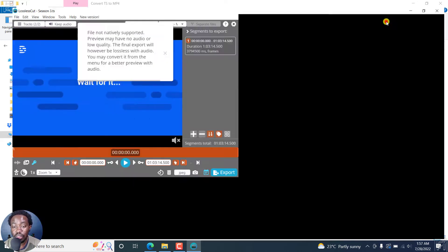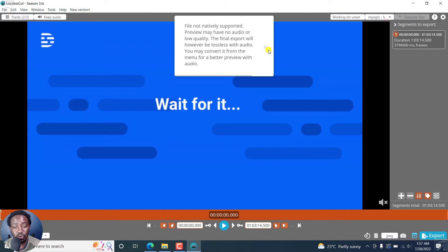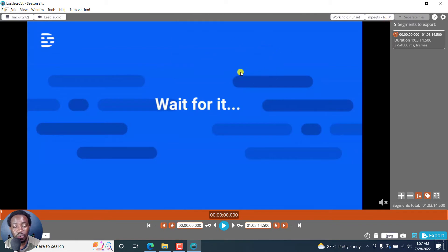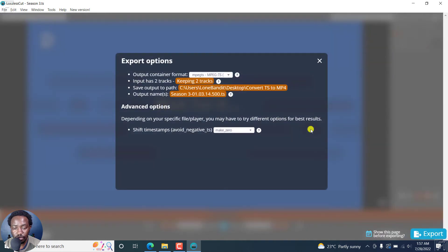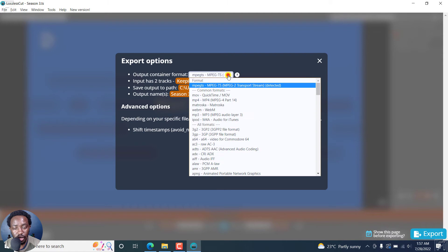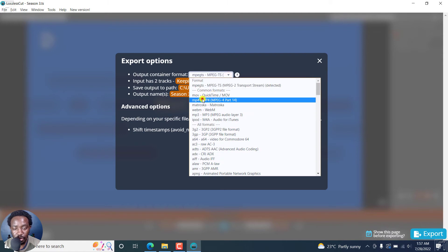And to actually just convert, we don't need to do anything else. Right inside here is just go straight on to export. And from this section, check the output container that you want. Let's say we want to go with MP4.